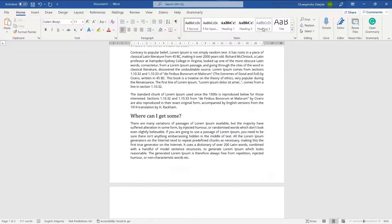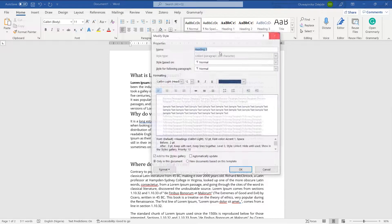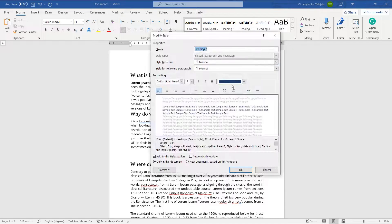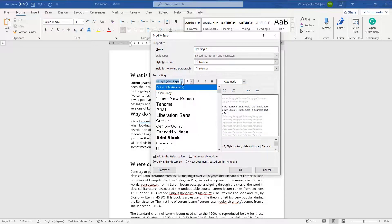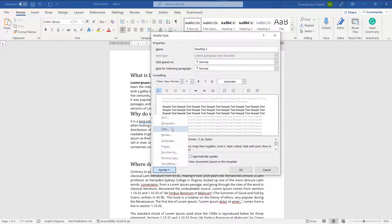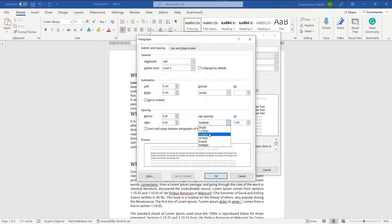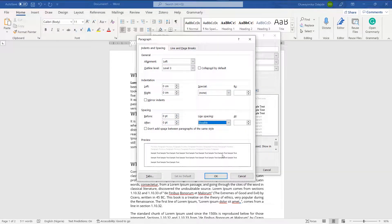For Heading 3, I'll do the same thing: change the color to automatic, change the font to Times New Roman. Then I'll go to Format to see the paragraph settings, change the spacing to zero, and change the line spacing from multiple to double.